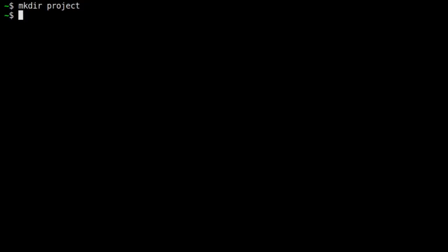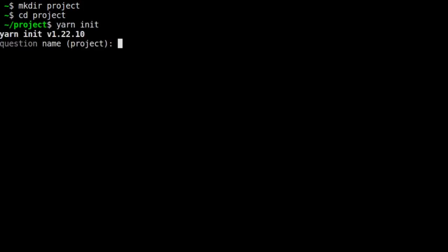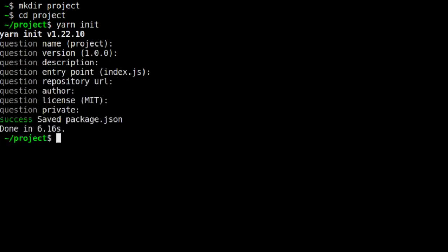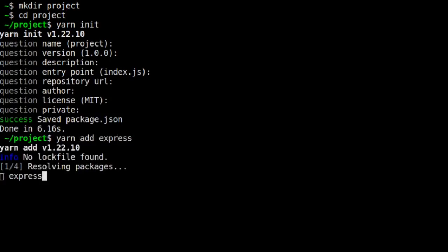Then, in our project folder, we'll run yarn init to initialize a new project. We can accept all of the defaults. Next, we'll add the Express package, which is the only package we'll need for our project.